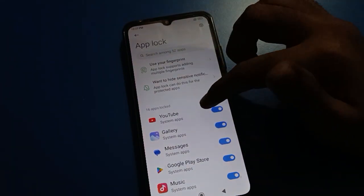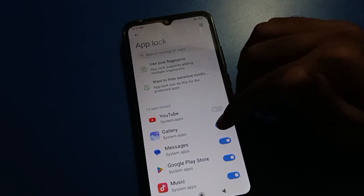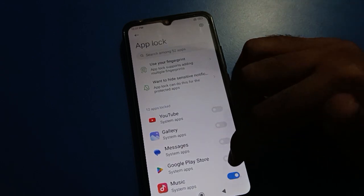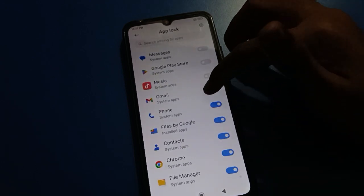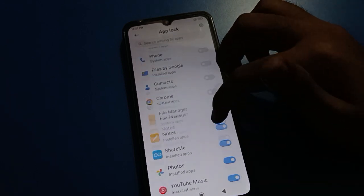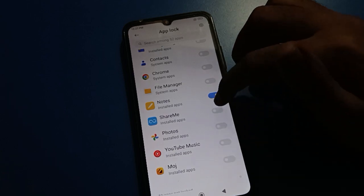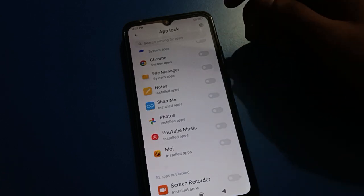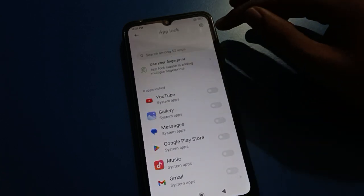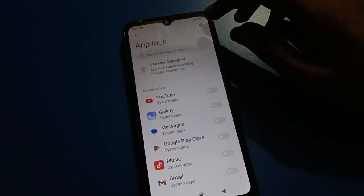Once you have logged in, first we will unlock all apps. After unlocking the apps, click on the settings icon.